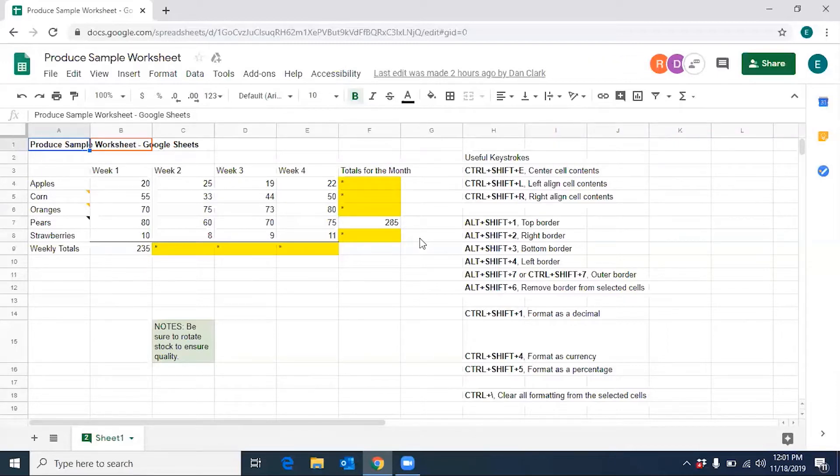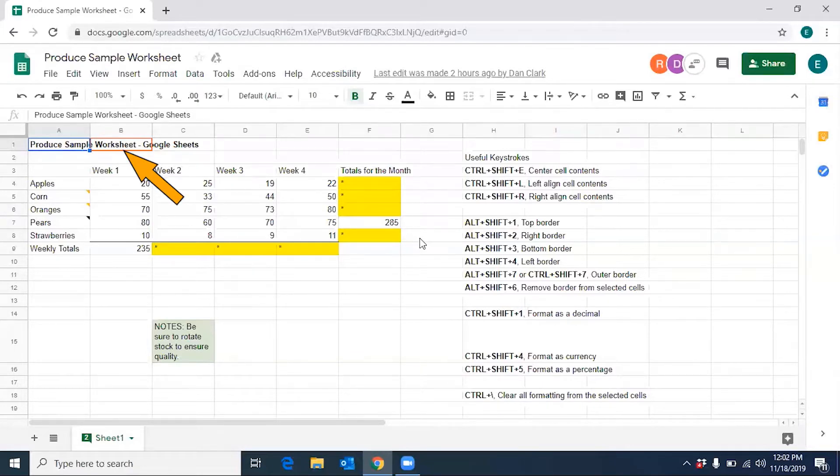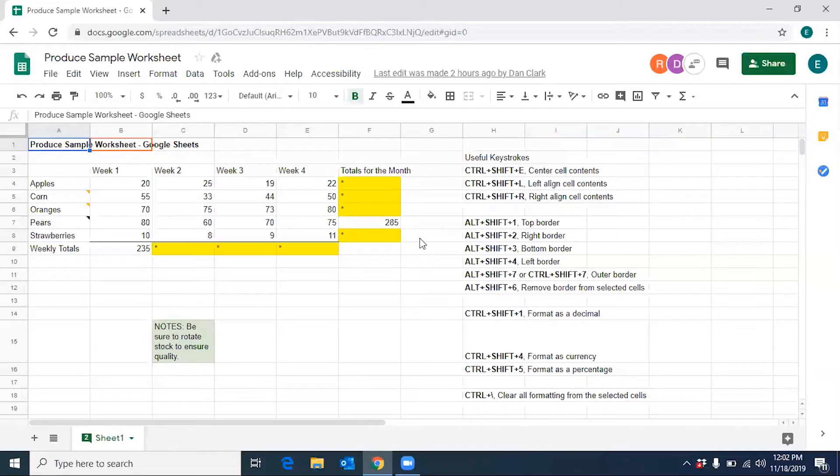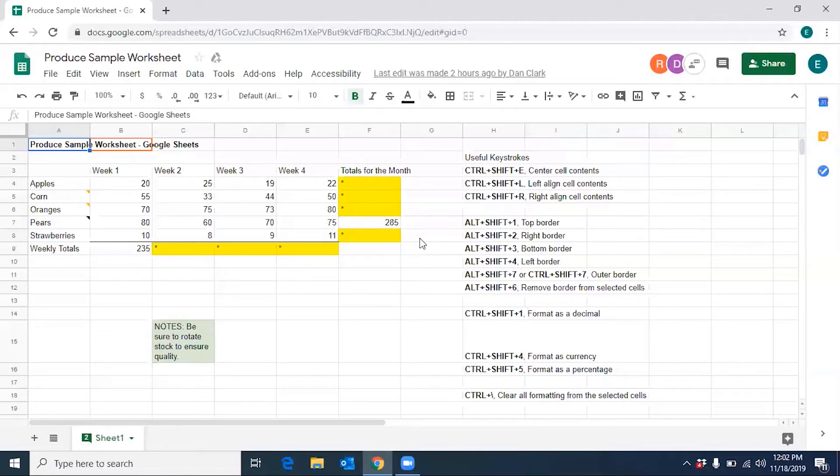So as you are collaborating, the cell where each person has focus has a different color focus rectangle around it. The color of the avatar matches the color of the focus rectangle for each individual participating in collaboration. The colors are automatically assigned. For example, mine is teal, Dan's is purple, and Rachel's is orange.